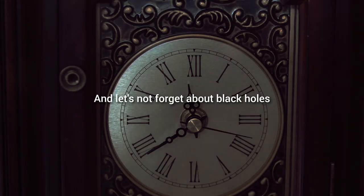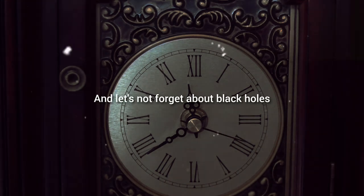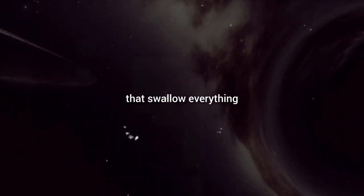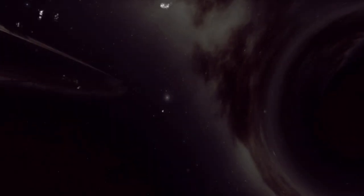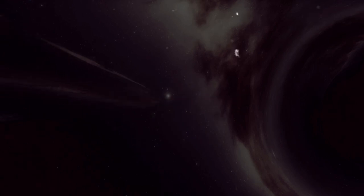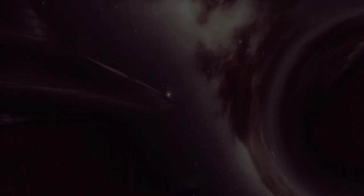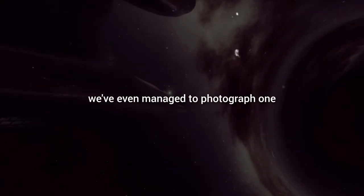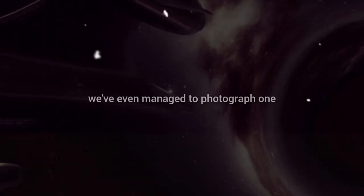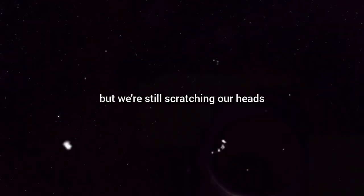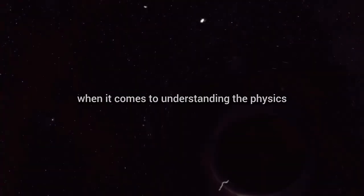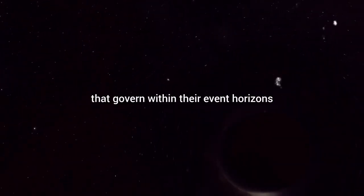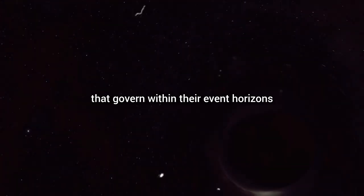And let's not forget about black holes, those cosmic vacuum cleaners that swallow everything that comes too close, even light. We know they exist. We've even managed to photograph one, but we're still scratching our heads when it comes to understanding the physics that govern within their event horizons.